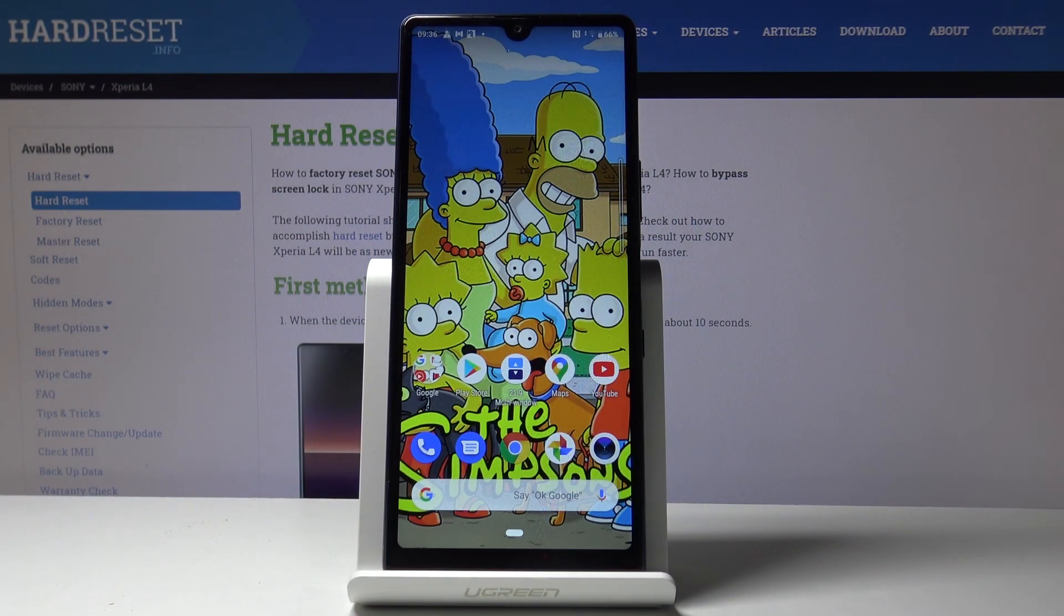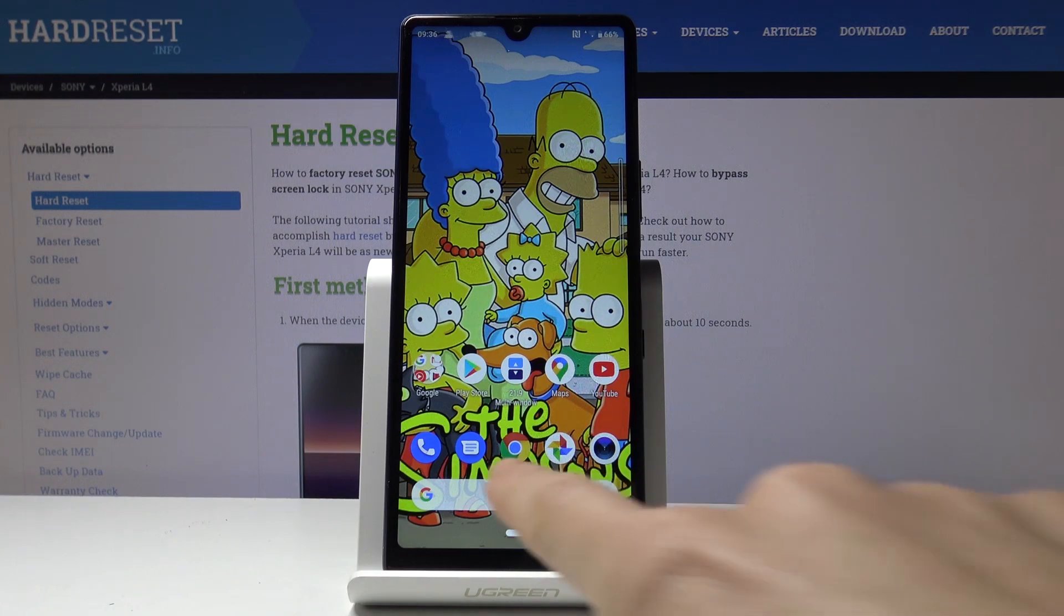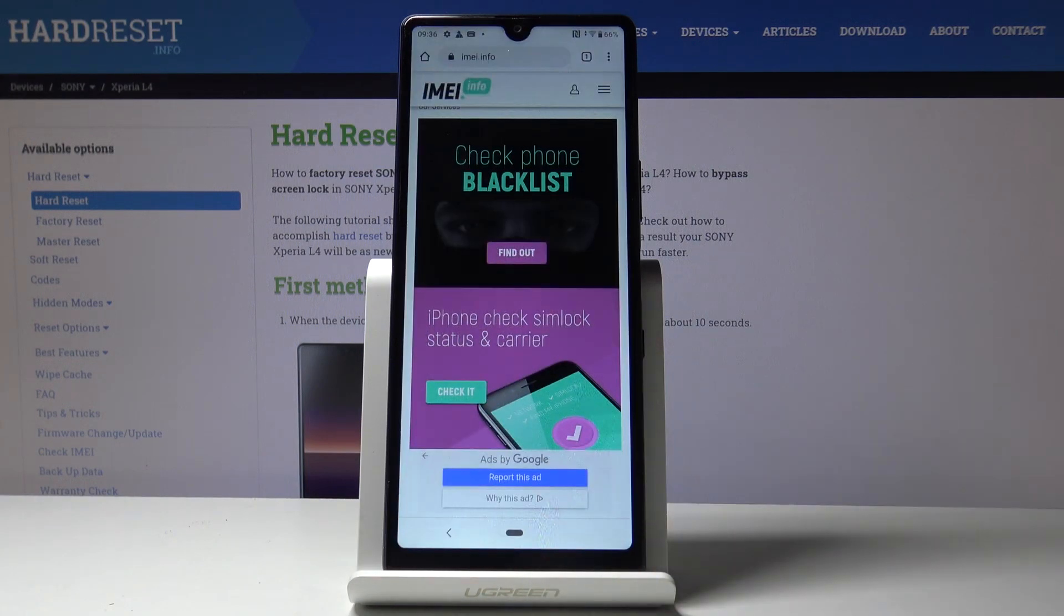Here I've got a Sony Xperia L4 and let me show you how to clear browsing data on the following device. First, you have to open the browser that you are using. In my case, it's Google Chrome.